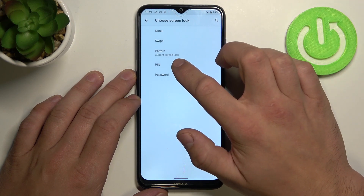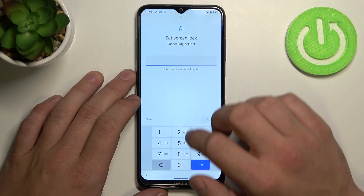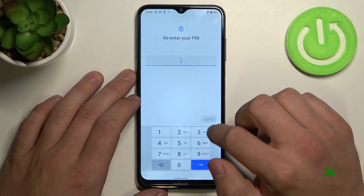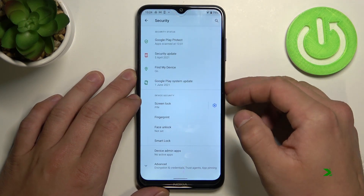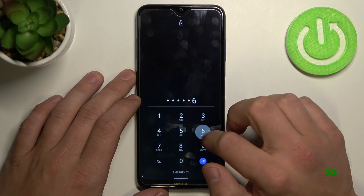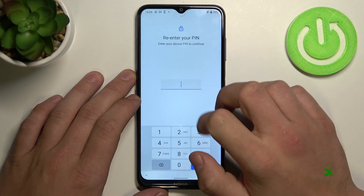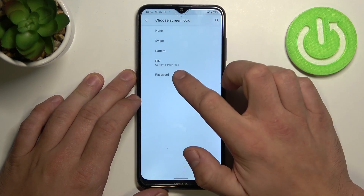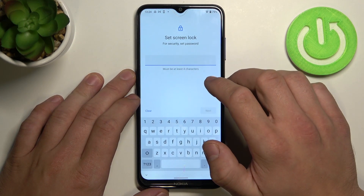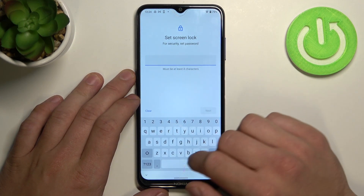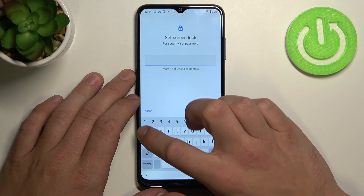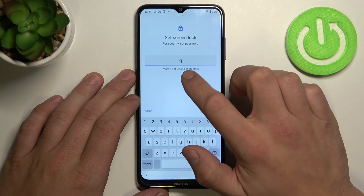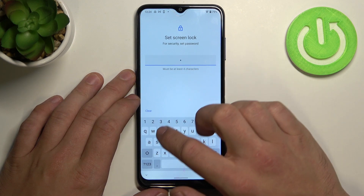Now let's select pin password. And the last one is regular password containing at least four characters.